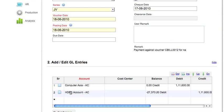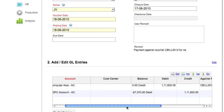These are account heads against which amounts will be debited and credited for this particular invoice.